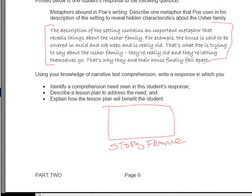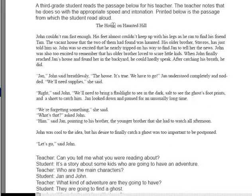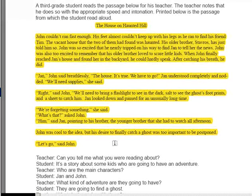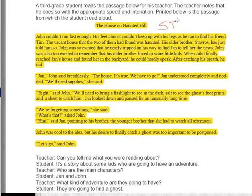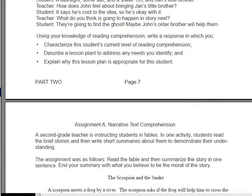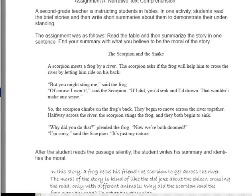Next on our list, we have 'The House on Haunted Hill' — you've already seen this one. In this one, you're going to do a simple story map again. No need to dwell on it because you already know the format. Just write it up and get practice memorizing the format. Same is true for something like the scorpion and the snake on the next page — it's a story map.